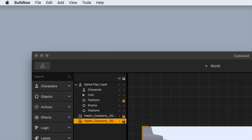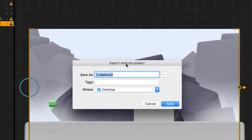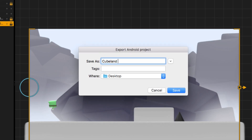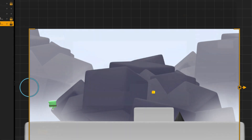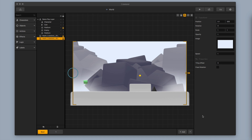At this point it's going to ask us what do you want to name this Android folder and where do you want to save it? I'm going to name this Cubeland for Android and save it on the desktop so that it's easy to grab. Now give it a few seconds to generate this game folder because it's getting all of the code ready and generating it for Eclipse. Our game folder is now generated and we're good to go.